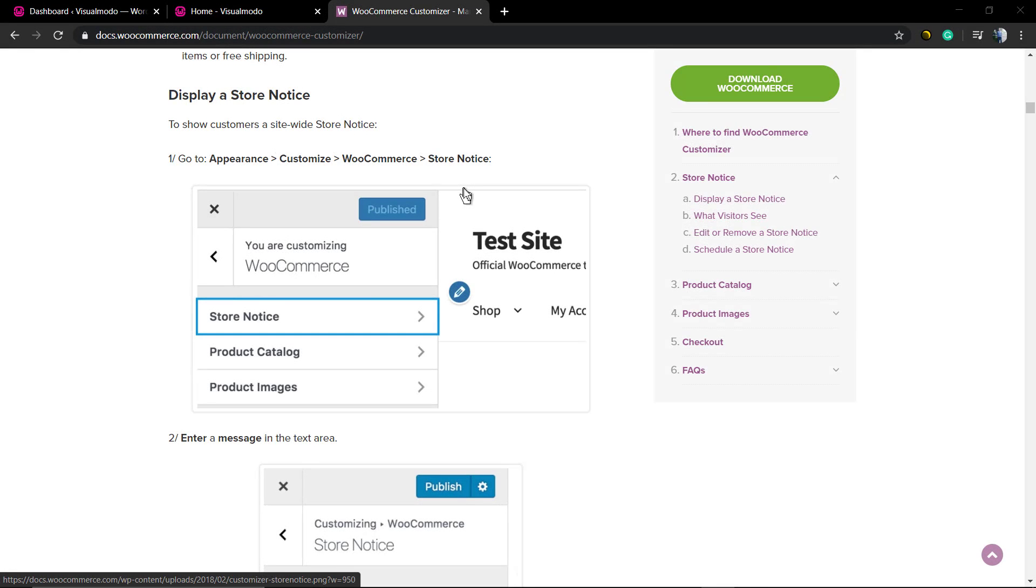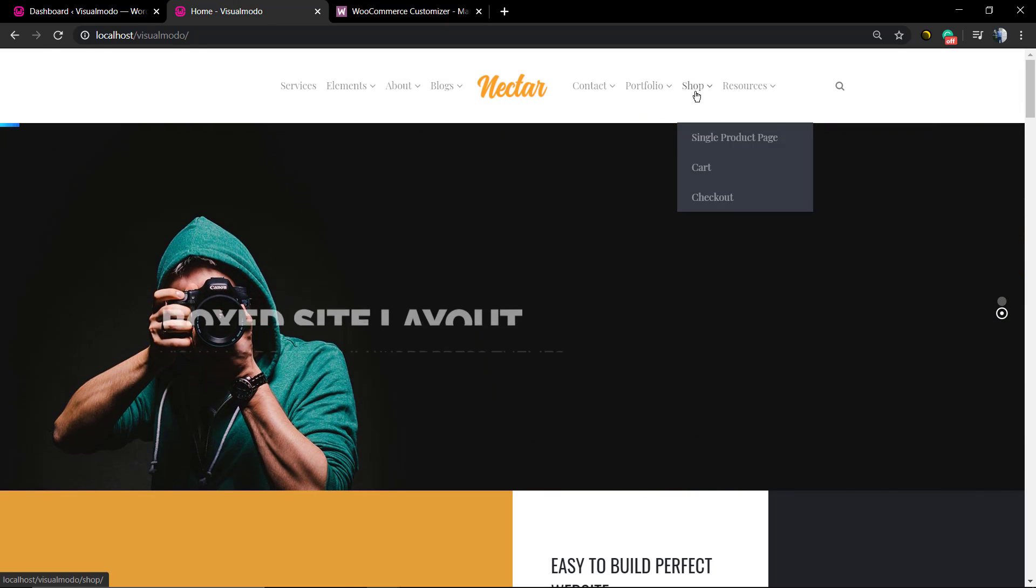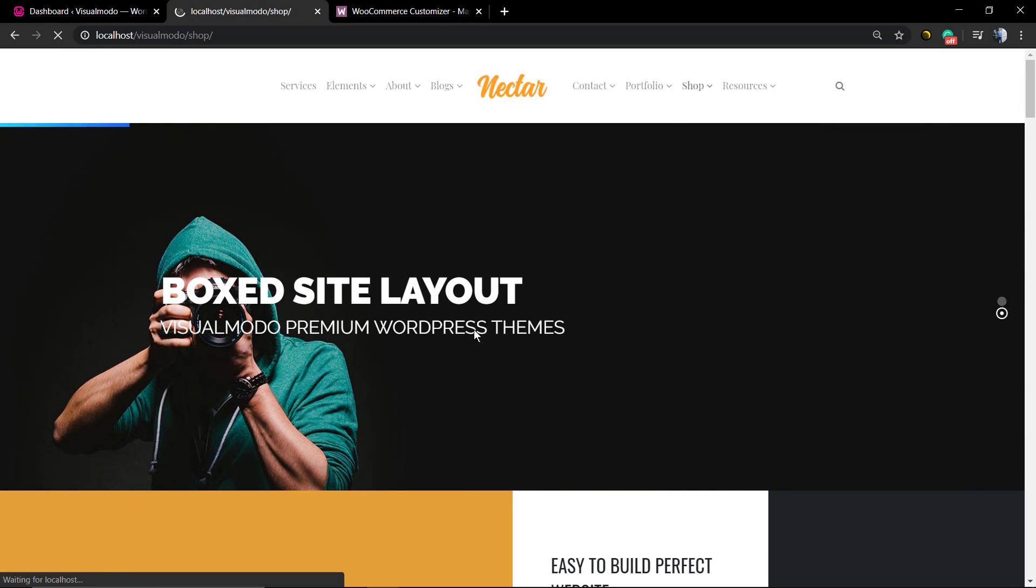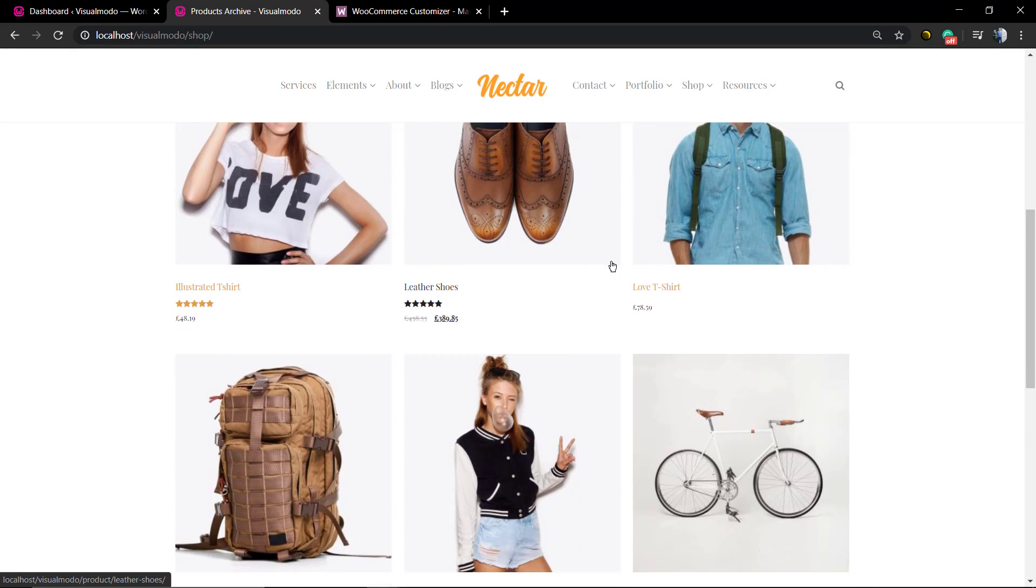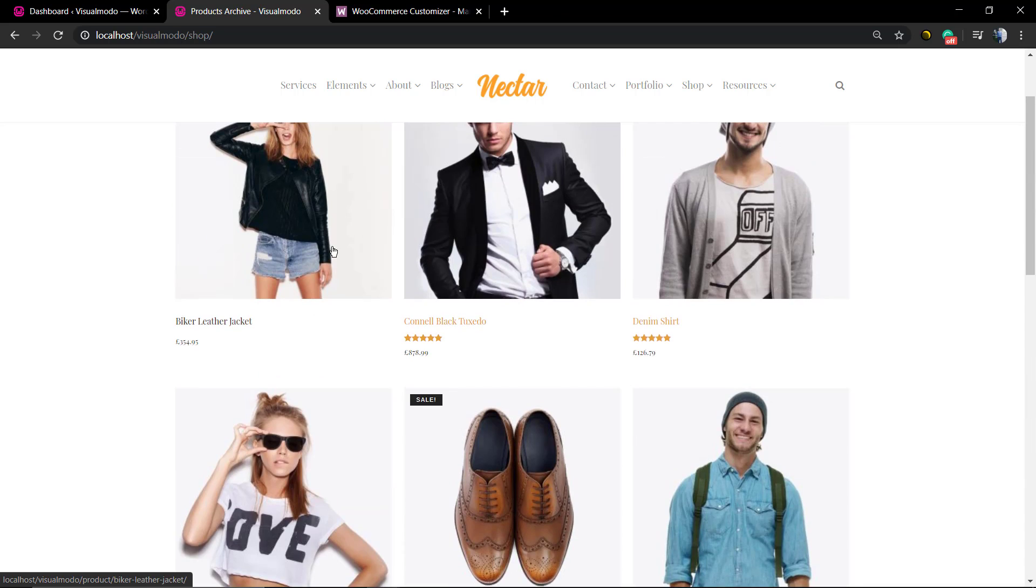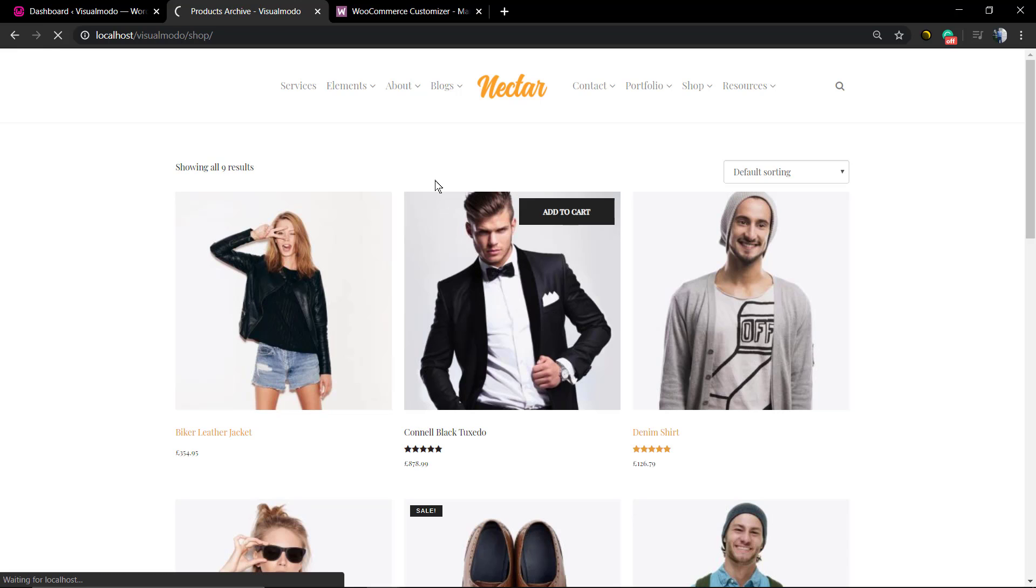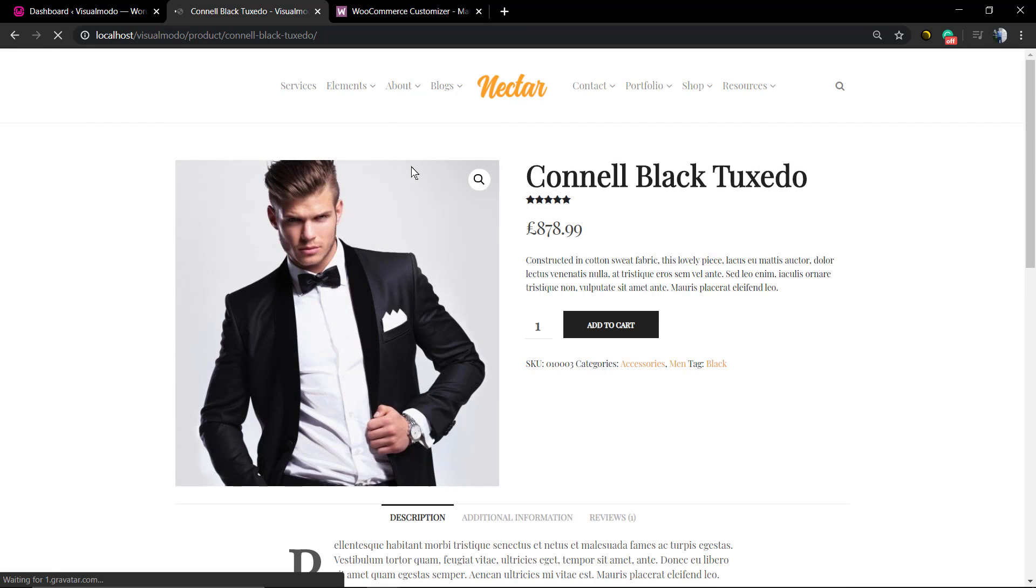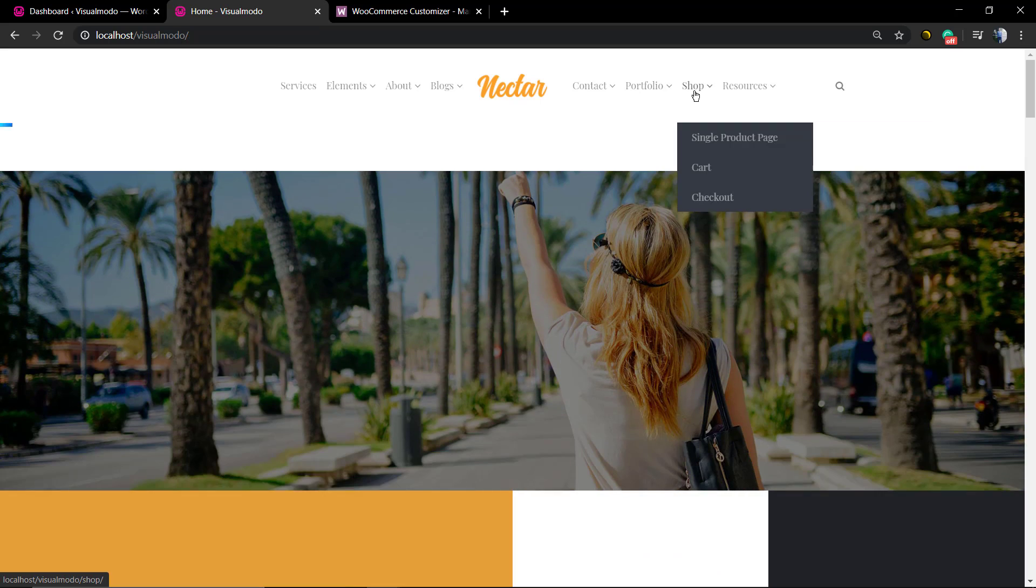What's up guys, here's Claudio from Visual Mojo WordPress themes. In today's video, we're gonna learn how to display a store notice using the WooCommerce WordPress plugin. As you can see here in our Nectar WordPress theme demonstration website, we did use the WooCommerce WordPress plugin to display and sell using the plugin features and create this nice store.